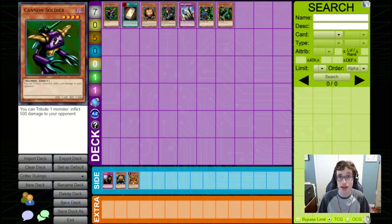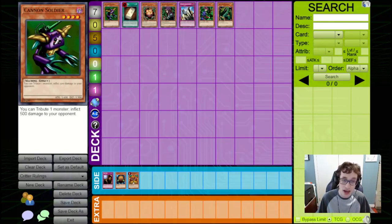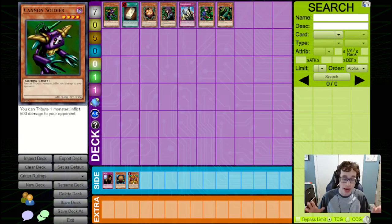What's going on, everyone? It's Ben from YGO from Zero, back with another Retro Yu-Gi-Oh! video.